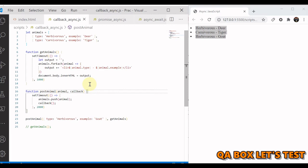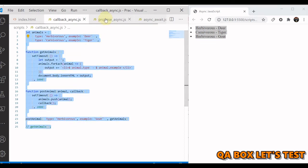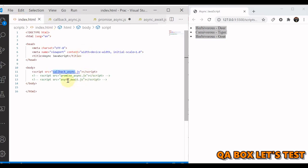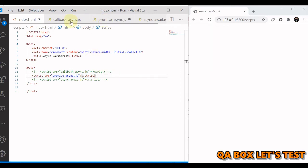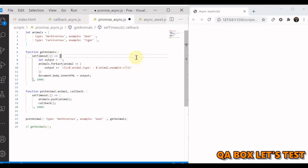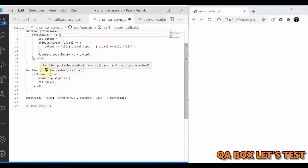In ES6, promises were introduced and they simplified this callback pattern. We are now going to convert this callback function into a promise. I'll take a copy of the code, paste it, comment out the callback version, and work with the promise version. The data and getAnimals function remain the same, but in postAnimal we are going to make a change — since we are not using a callback anymore, we remove those references.